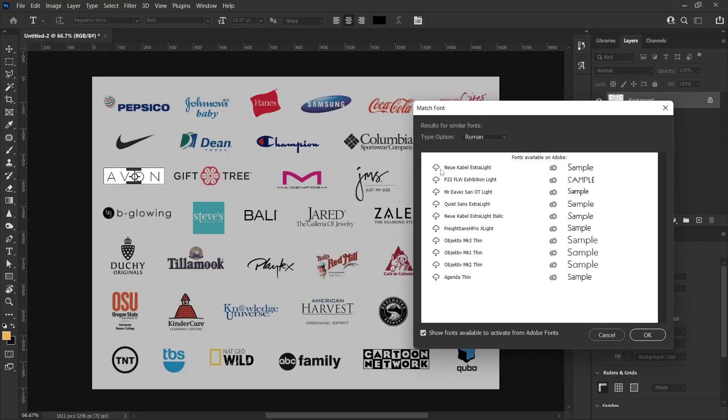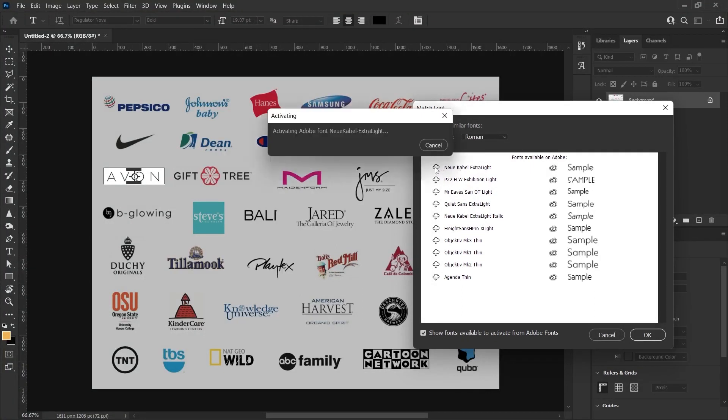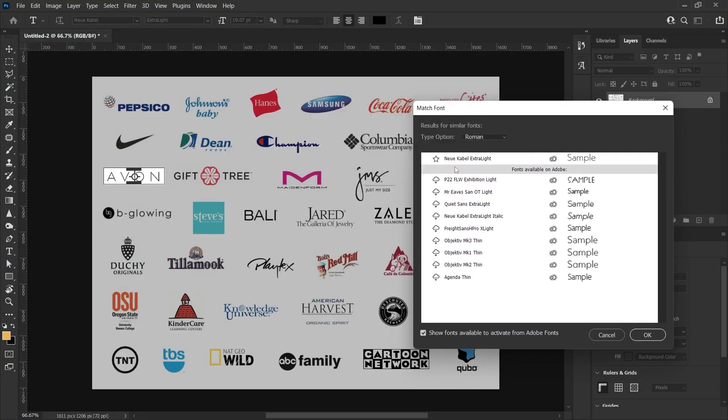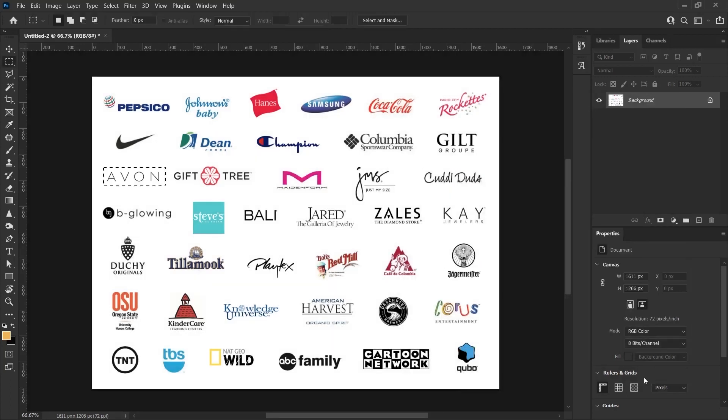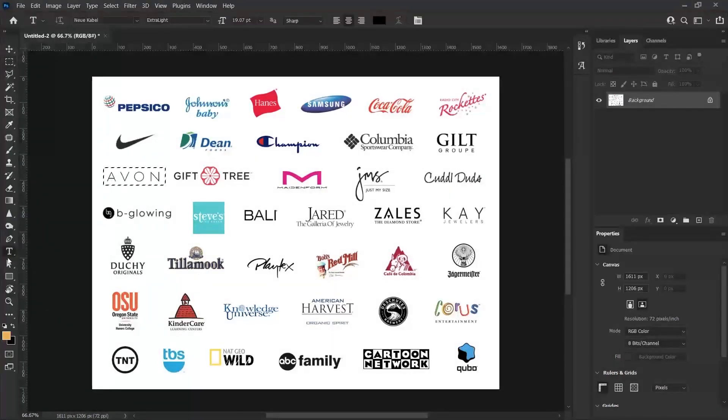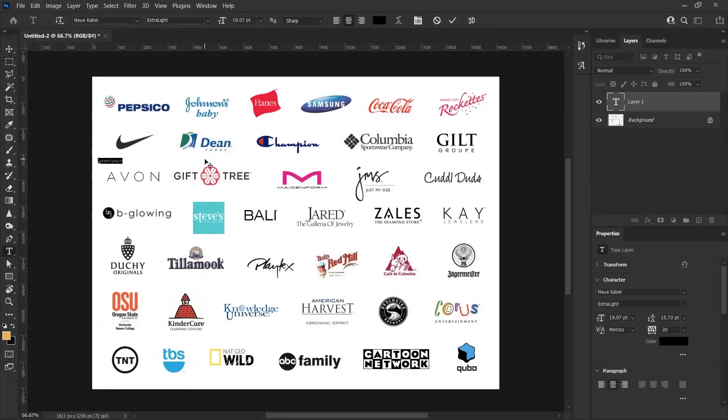For example, let's say I want to download this font. I click on the download icon on the left side of this font. When I click on it, we understand that it activates the font. I click the OK button, I get the type tool, and I'm going to write a text for this part.